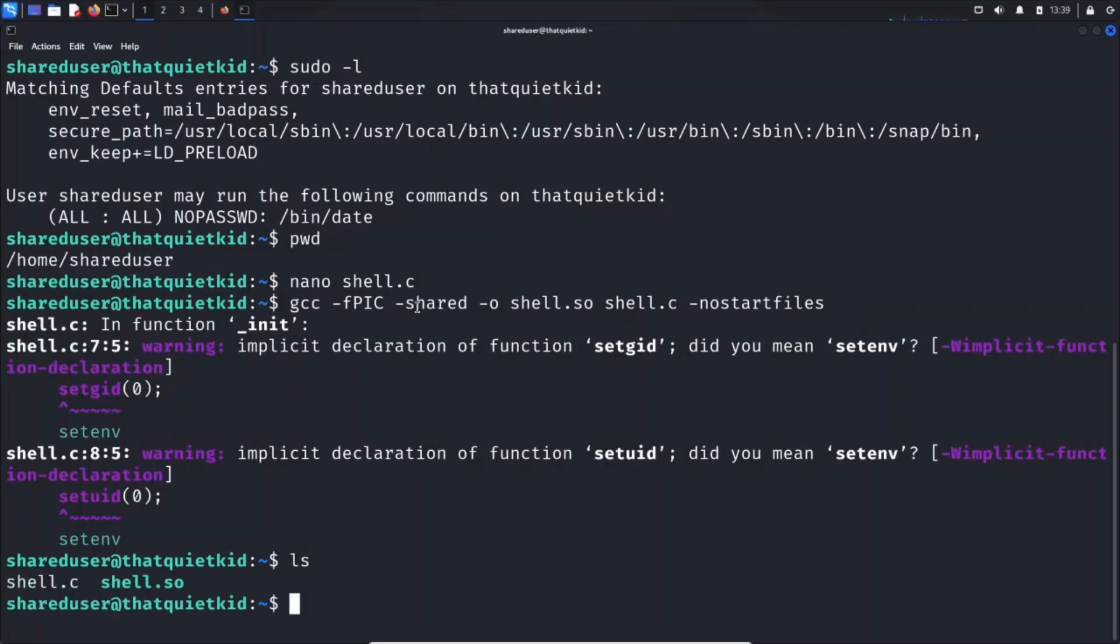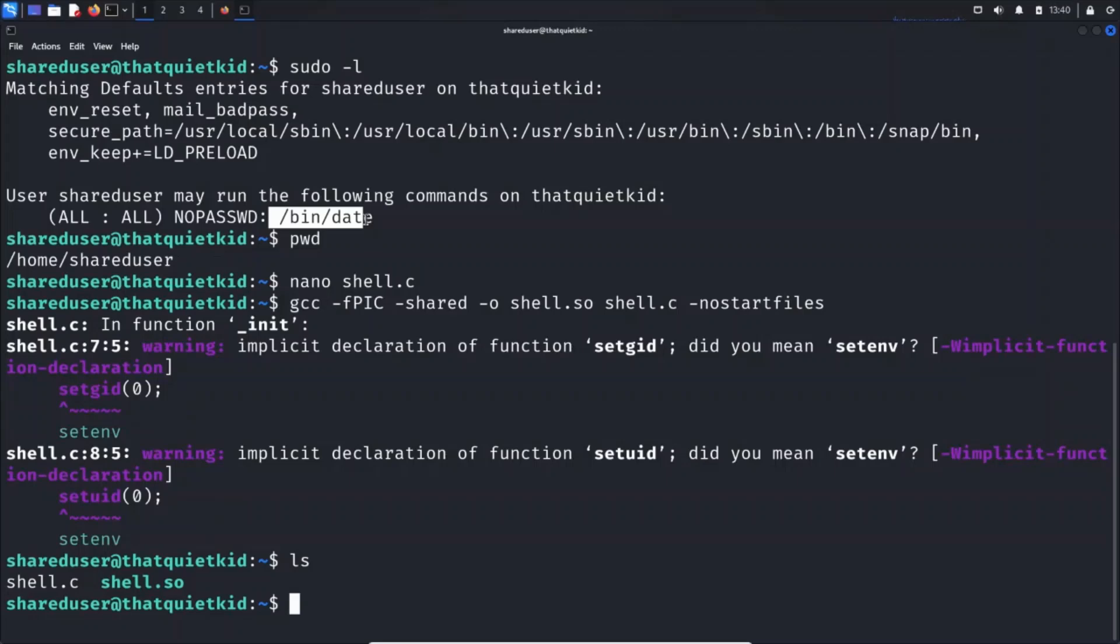Do ls. You will see you have this shell.so. You saw that for date in GTFObins you could only read the file. Now we are going to load our custom shared library and escalate our privileges to root using LD_PRELOAD.